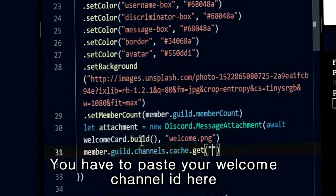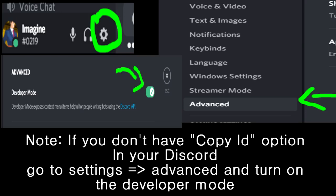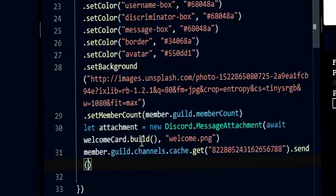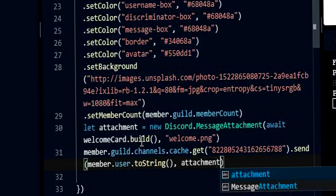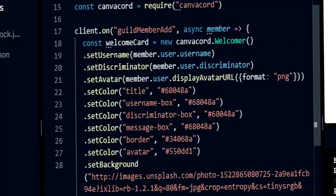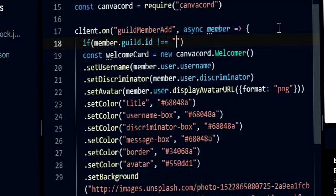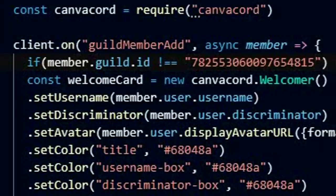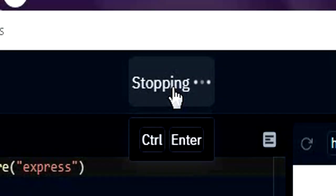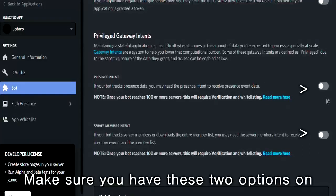You have to paste your welcome channel ID here. Note: if you don't have the copy ID option in your Discord, go to Settings, then Advanced, and turn on Developer Mode. And finally, we are checking if the server the member joined is your server or not.